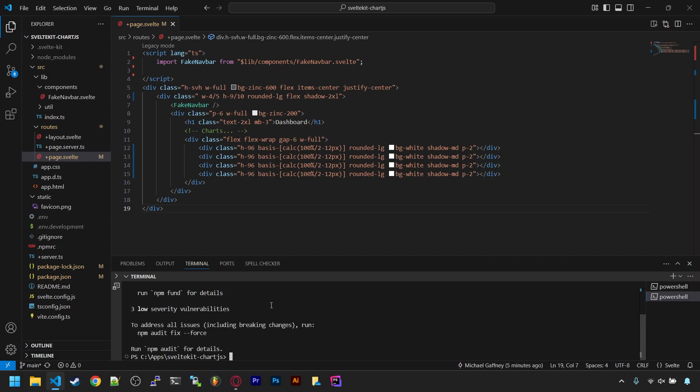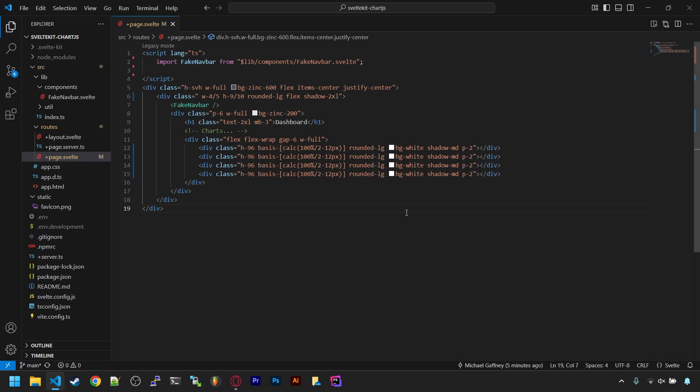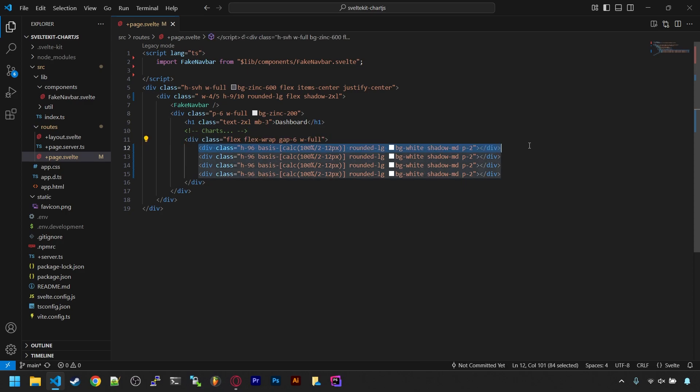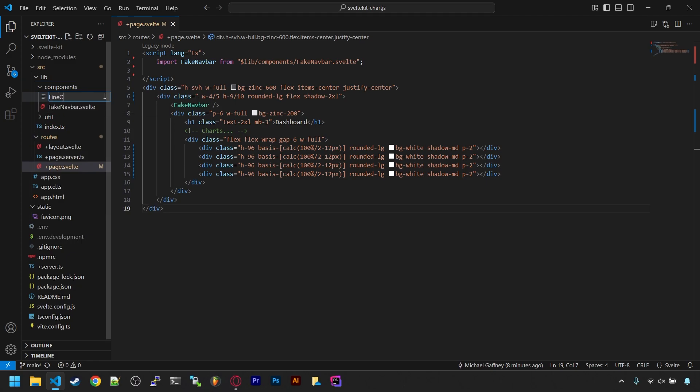In a real dashboard, we would probably load multiple pie charts, multiple line charts and so on. So to avoid duplicating ourselves, I'm going to turn each chart type into a component where you just send it the data and the labels and it'll just work. Let's start off by making a LineChart.svelte component.